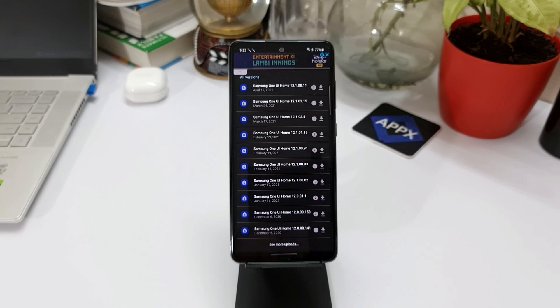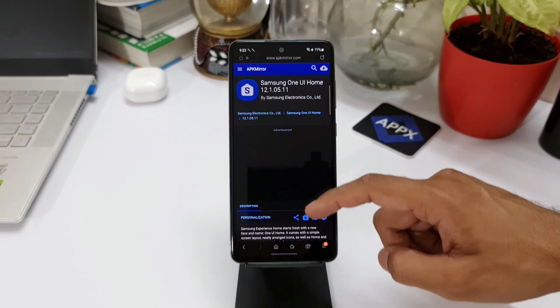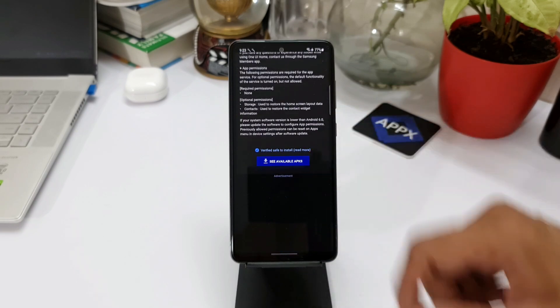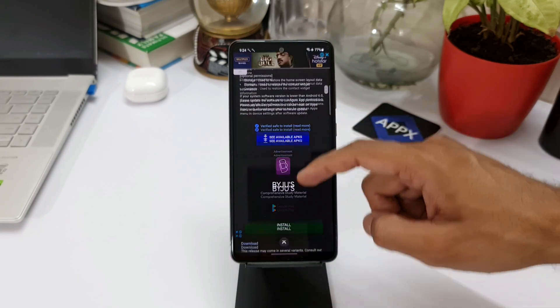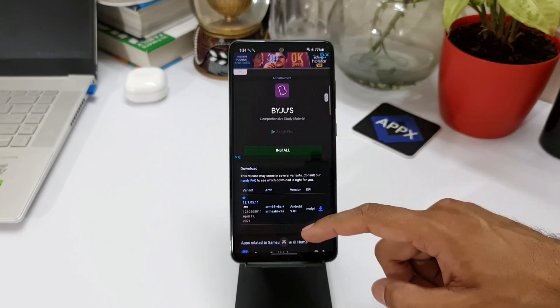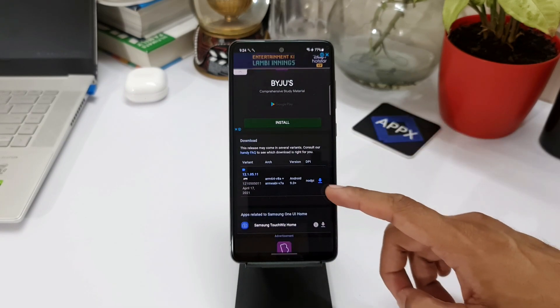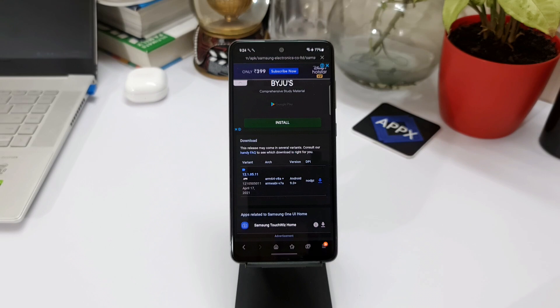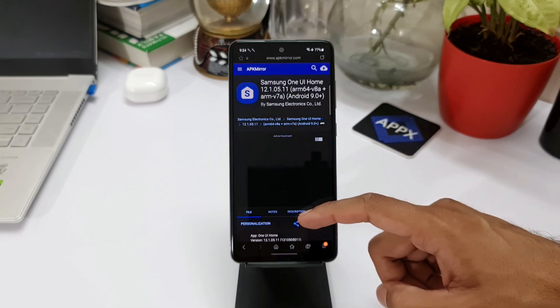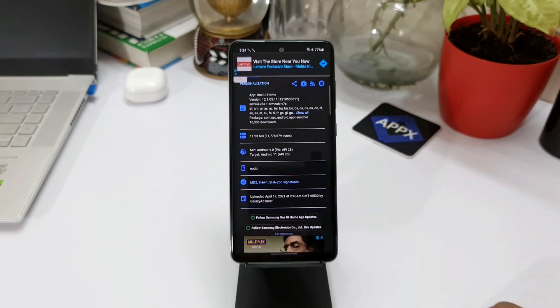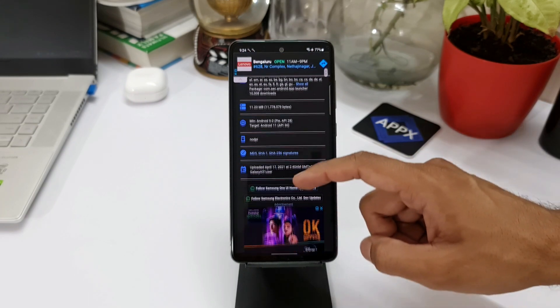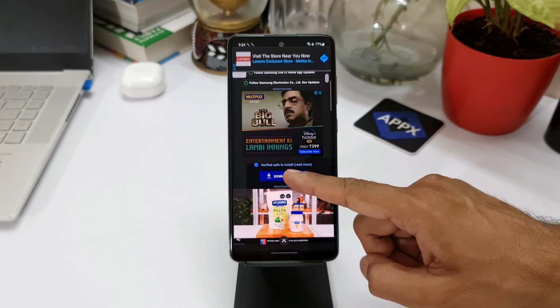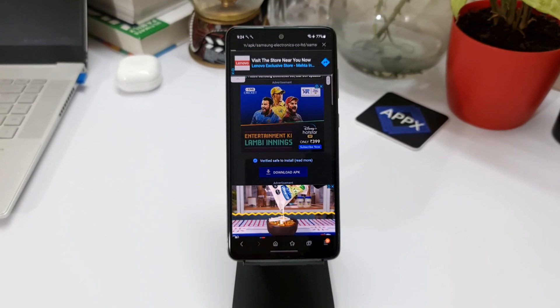On the second page, just keep scrolling down. Again you will see an icon to download here. Tap again on this. On this page, if you scroll down, you will be able to see the download APK option. When you tap on this, the download will start.